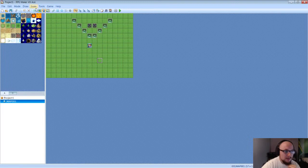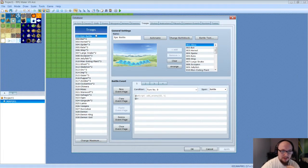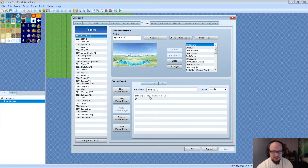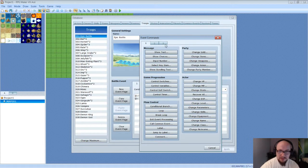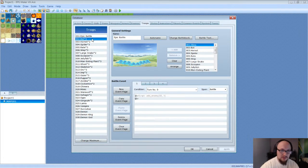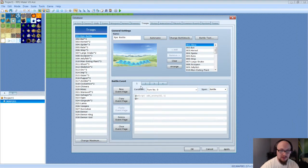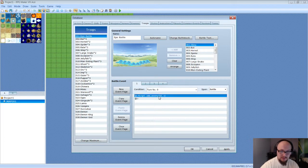I've set up a battle here with two bats and eight slimes. In the Troop section, I called it Epic Battle. On turn zero, the first script call is Add Enemy index one, which adds the first bat. On turn one, Add Enemy index two adds the second bat. So both bats will be in the battle.